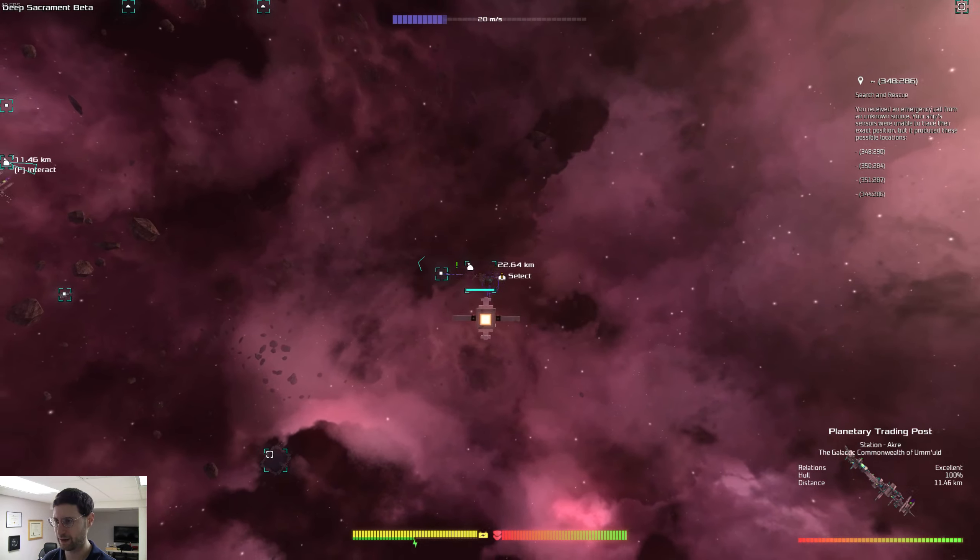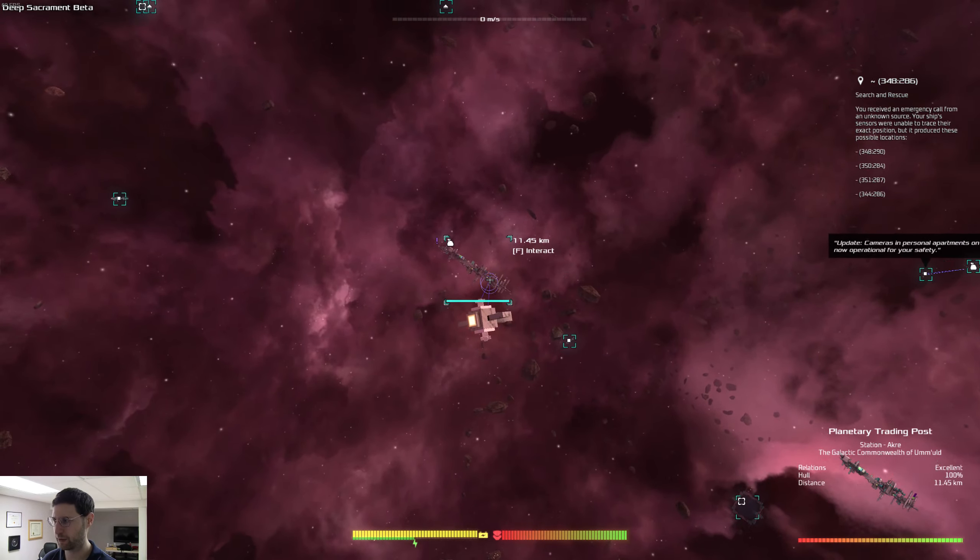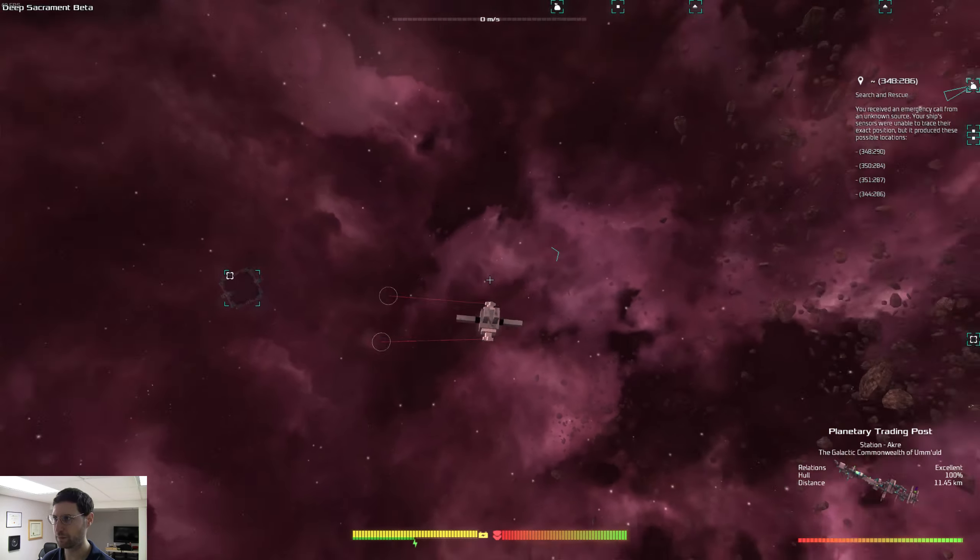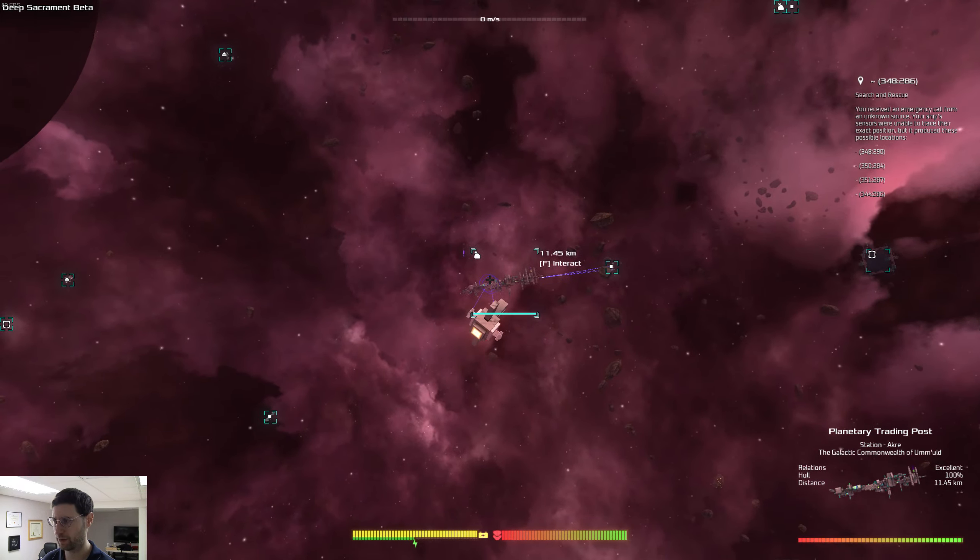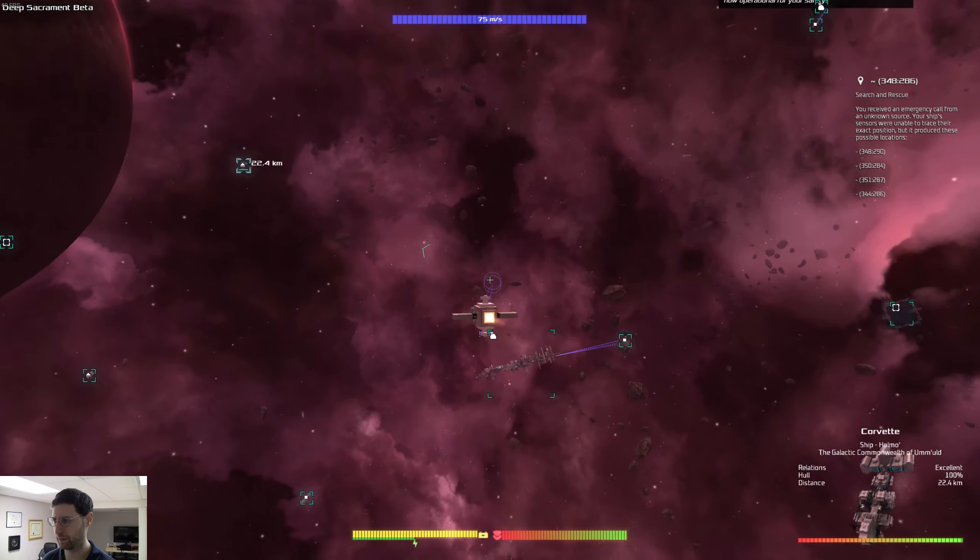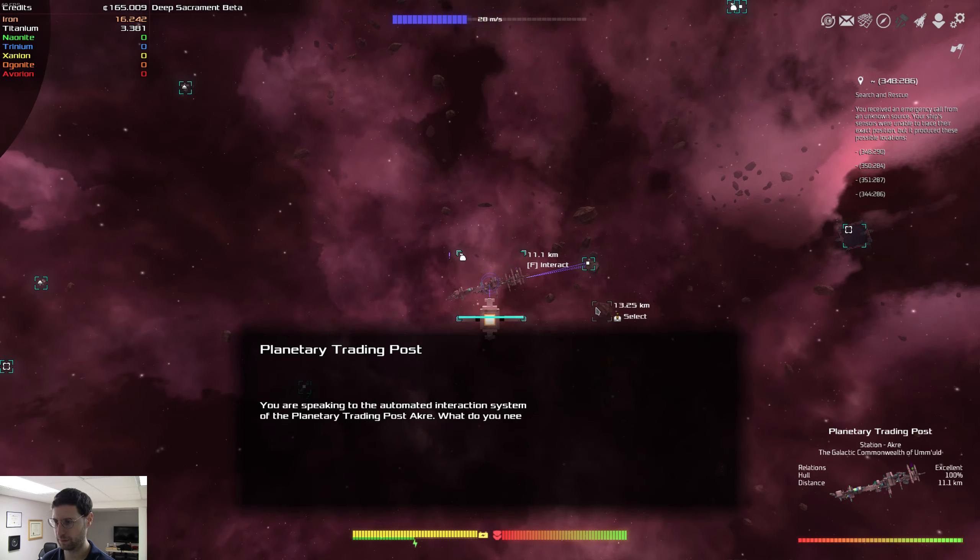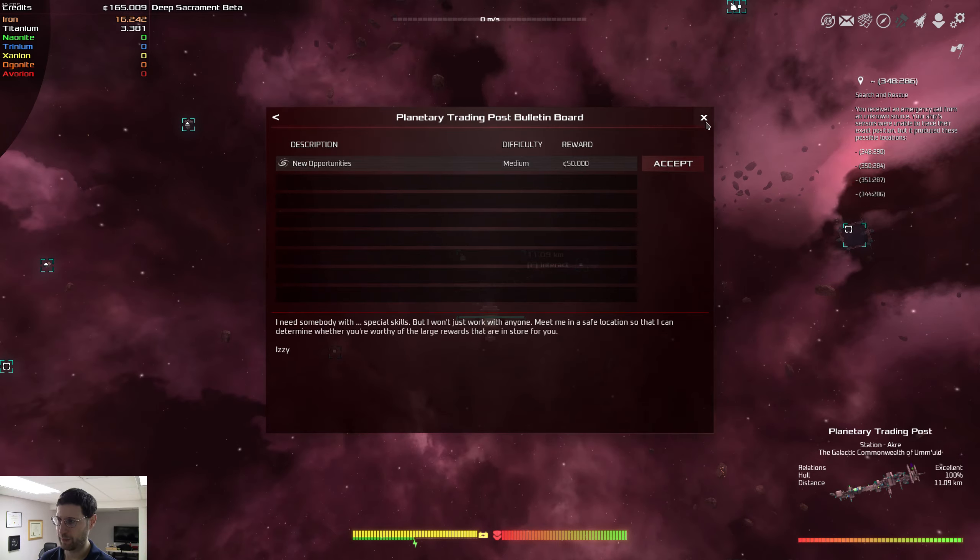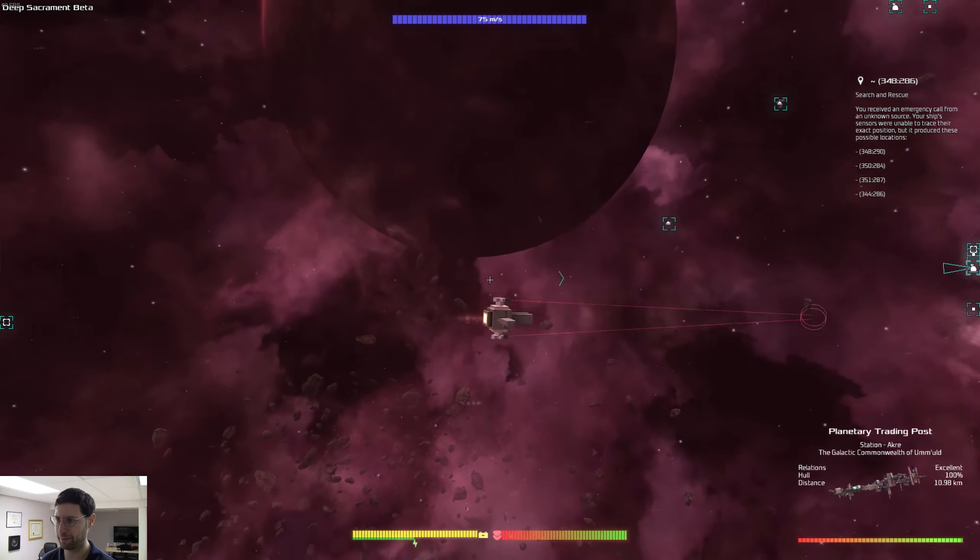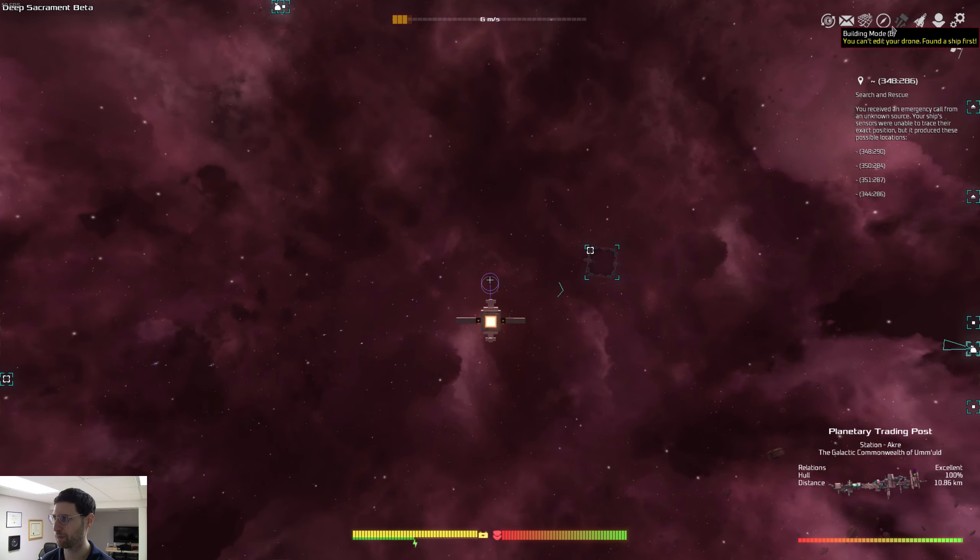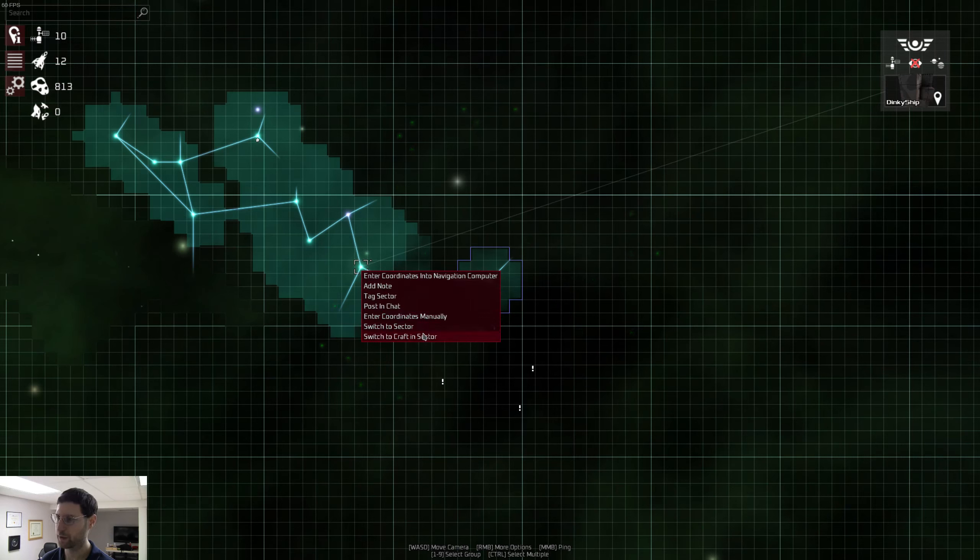Is there like a trading post? So I guess I'm going to have to go back to my ship. Yeah, Corvette. Sure. Let's see what you got in the bulletin board. New opportunities. You need a safe location. No, I'm not doing that now. I want to know how to get back to my ship. How do you get back to the ship? Enter coordinates. Switch to craft in this sector.